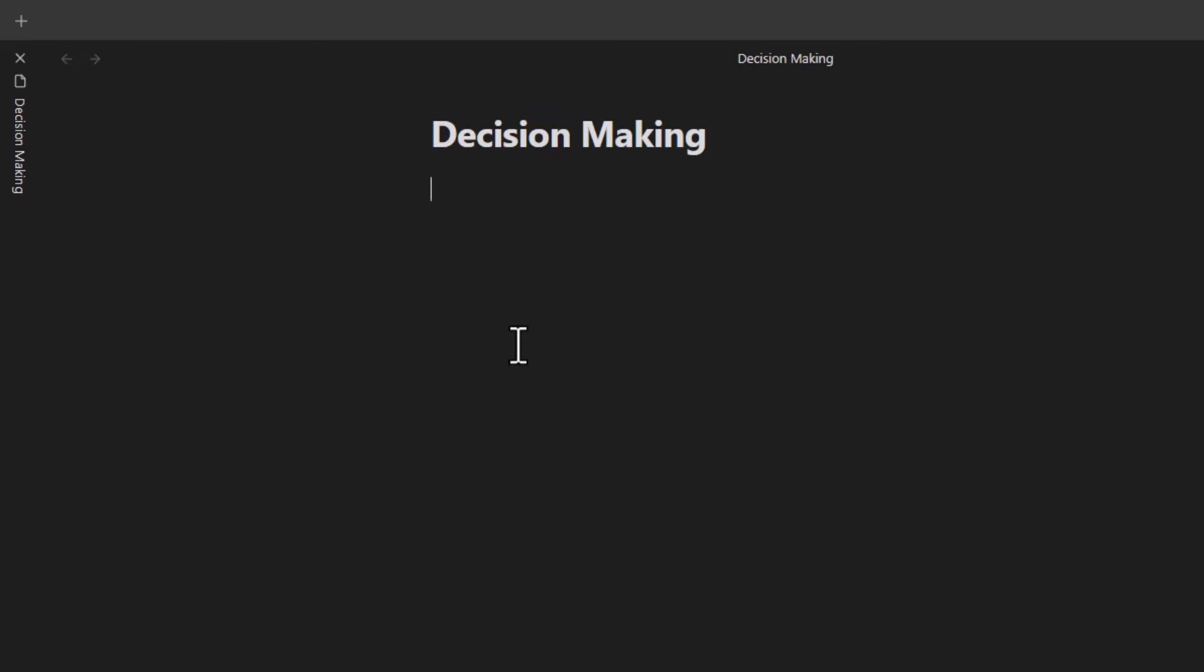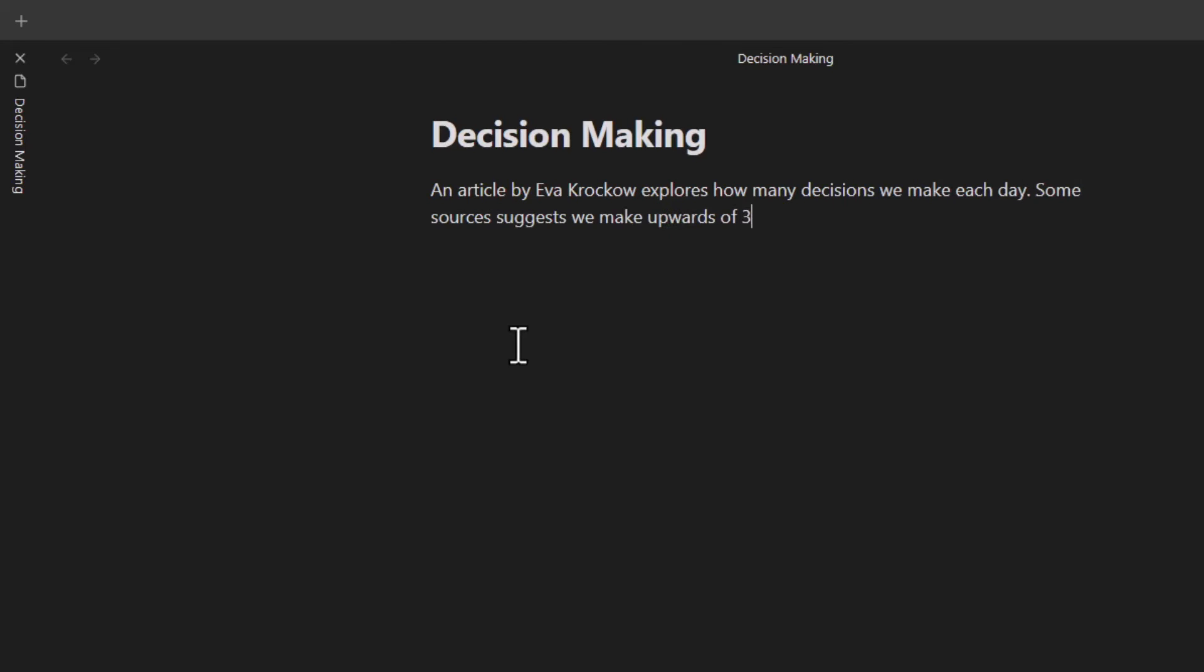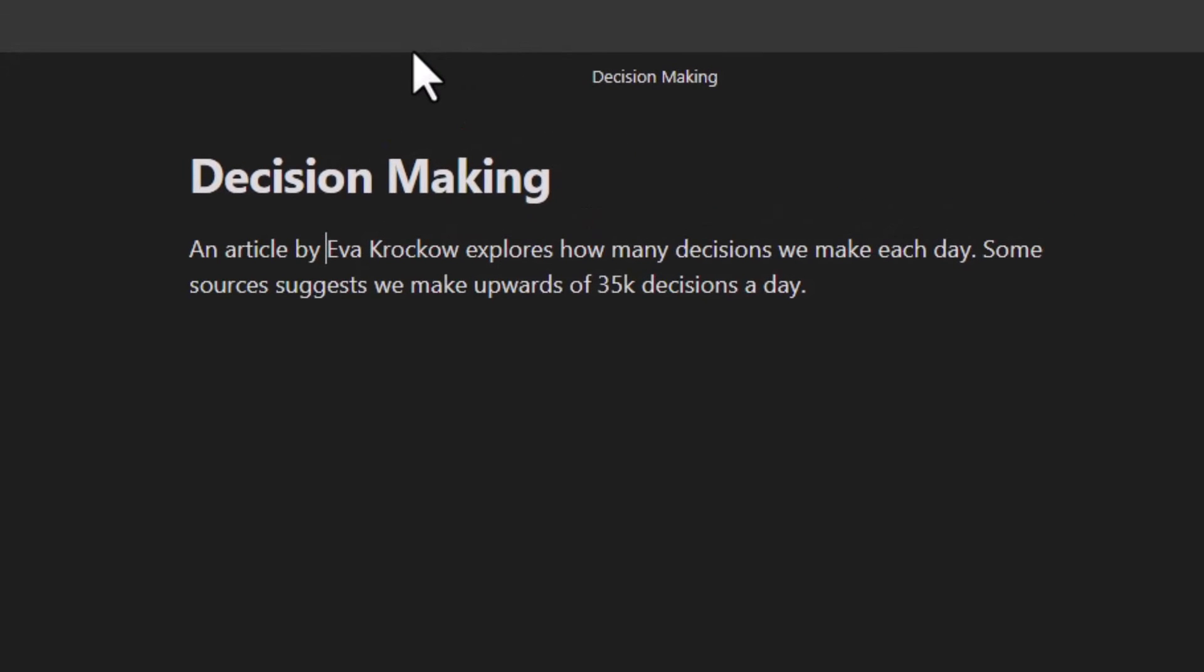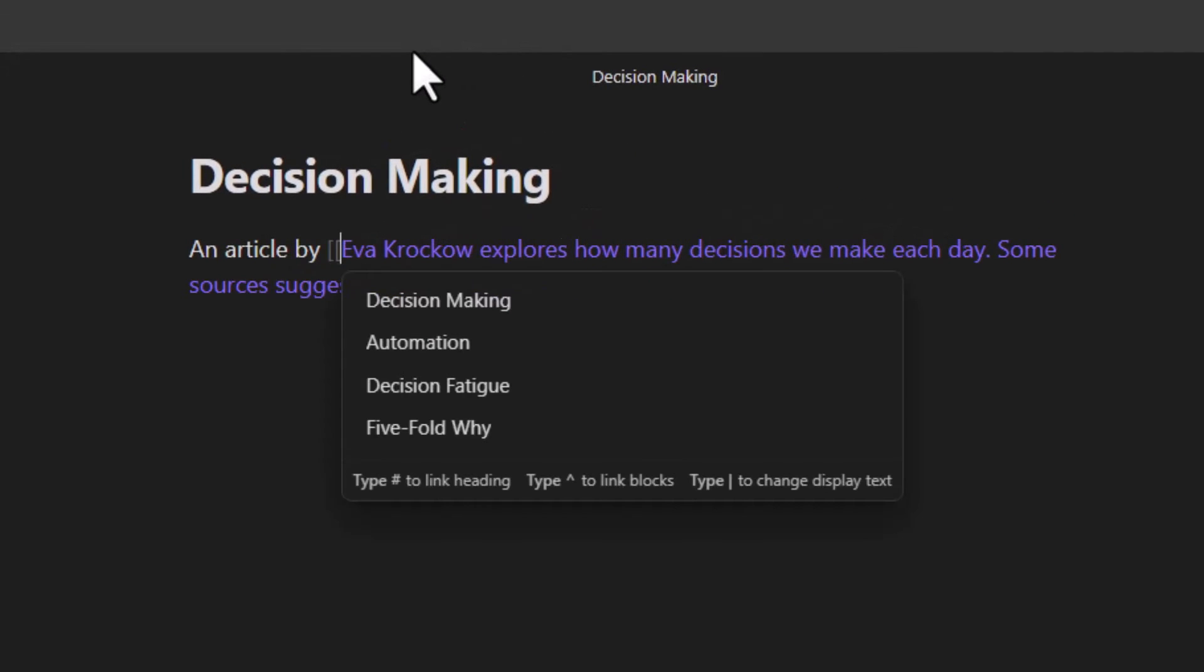Now the first thing that I want to do is jot down an interesting claim that I found while browsing the internet. And that is that an average person makes around 35,000 decisions a day. This was mentioned in an article by a lecturer at the University of Leicester in England. So I'm going to double bracket her name.